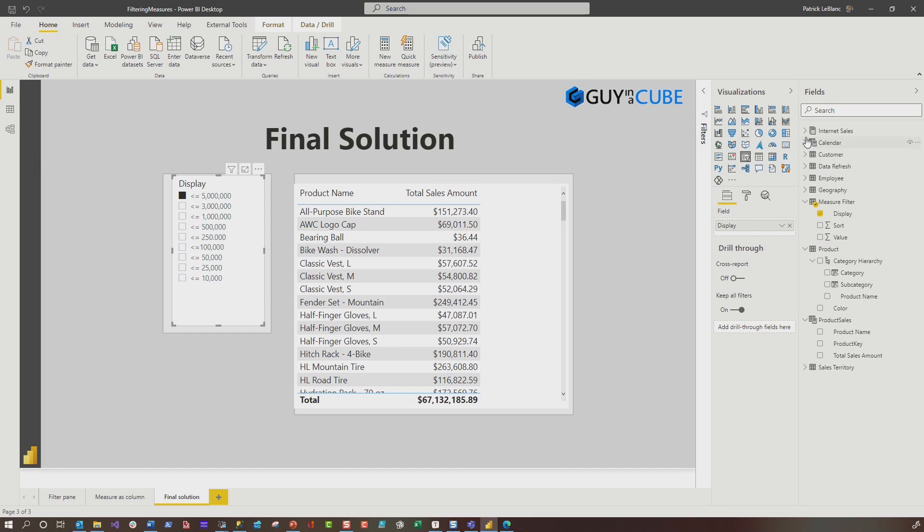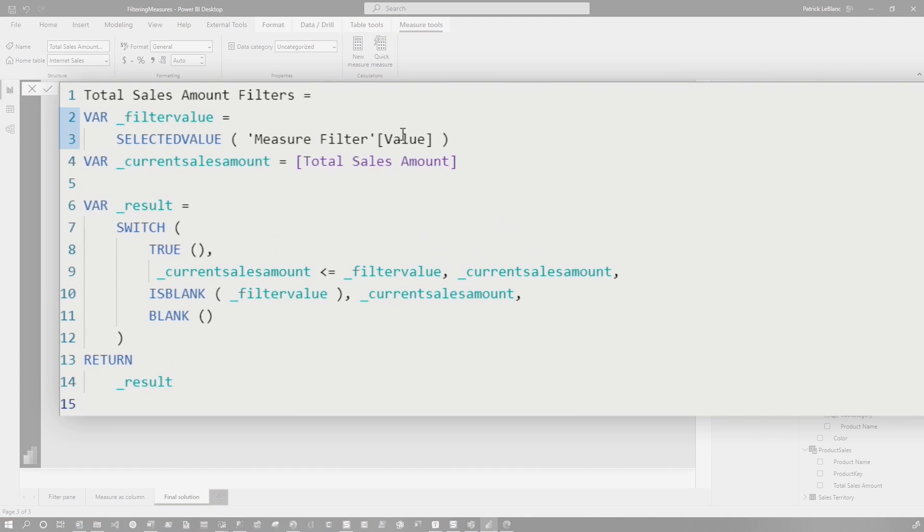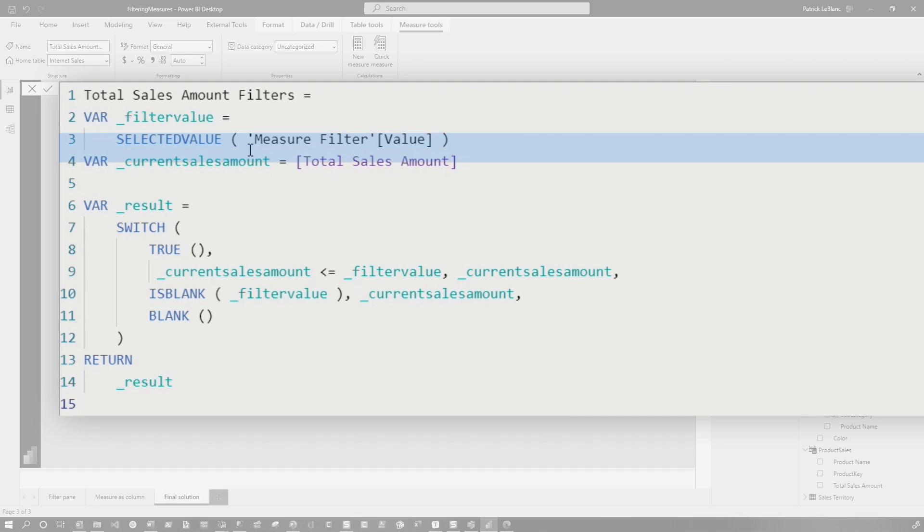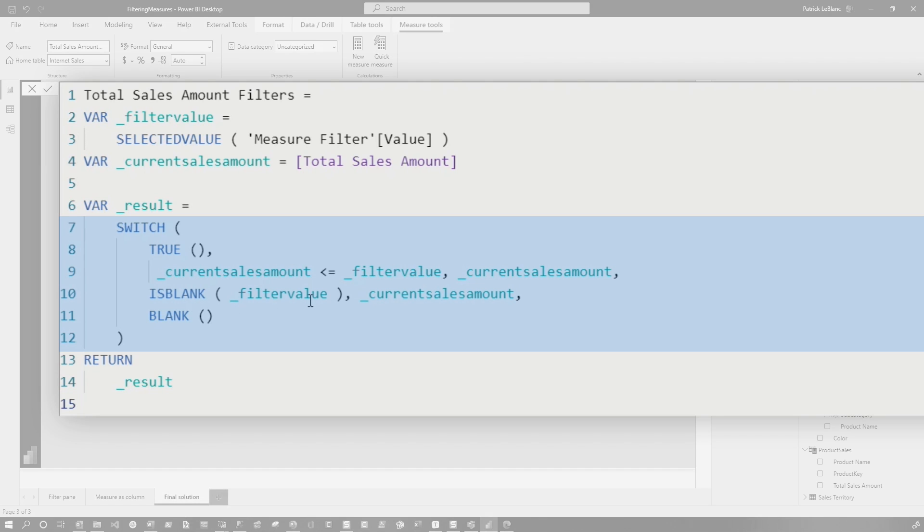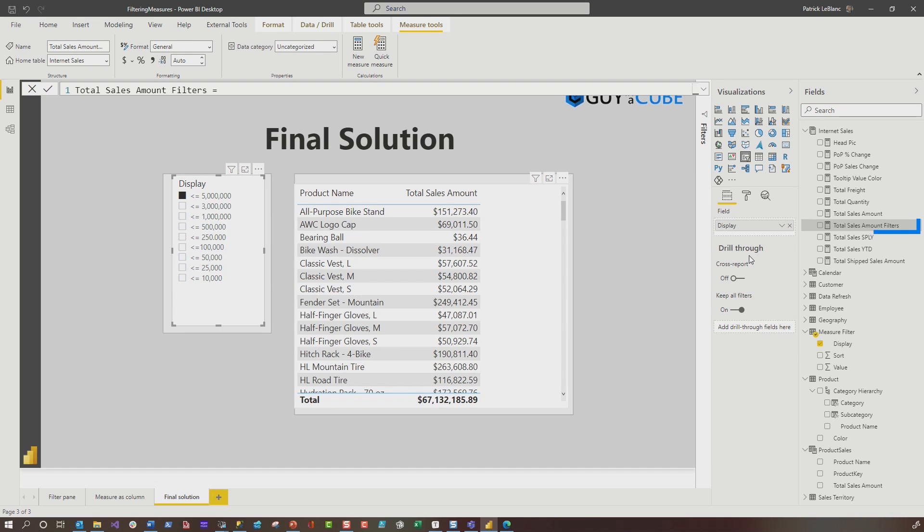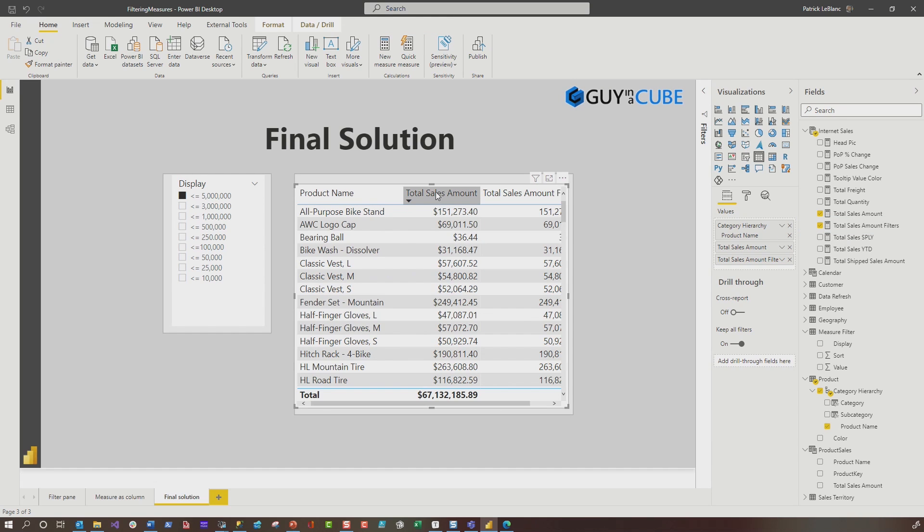So then I wrote a measure. And let me show you what this measure looks like. What I did was I created a variable to grab the value from that table. Remember I said I had three columns and one of them contained the actual, an actual physical numeric value. So I captured that and then I captured the total sales amount. And then I use a switch to say, if the current sales amount is less than the filter value, show the current sales amount. If I don't select anything, right? If nothing's selected in my filter, show the current sales amount. Otherwise show blank.